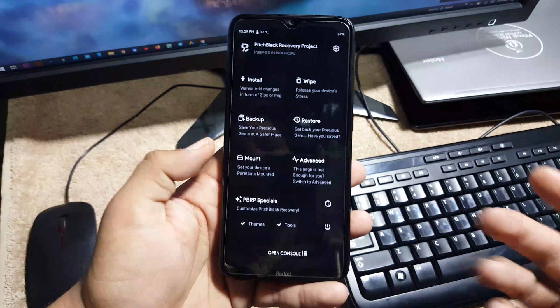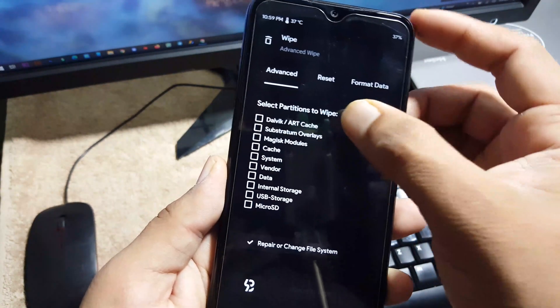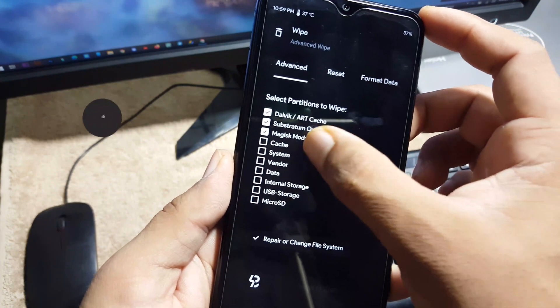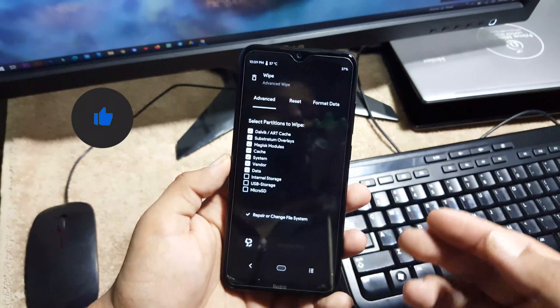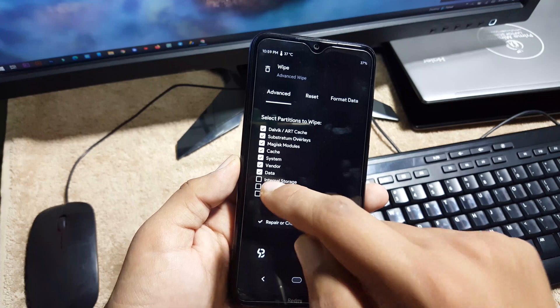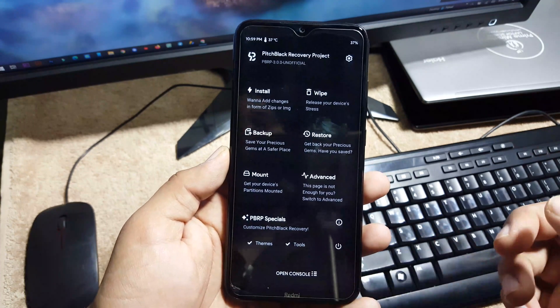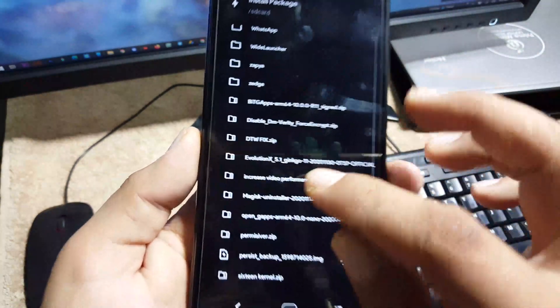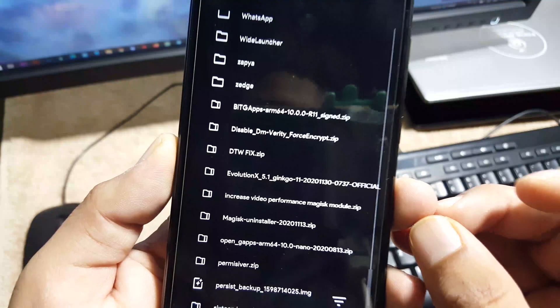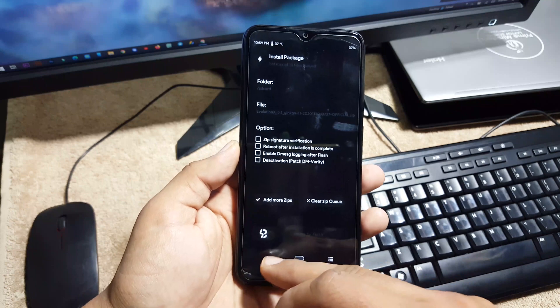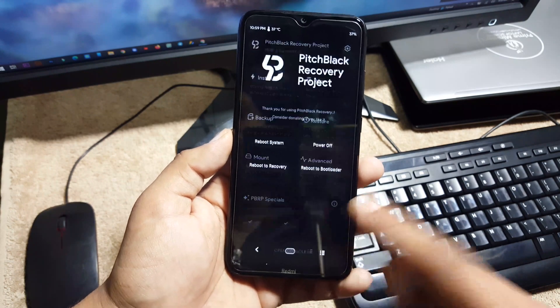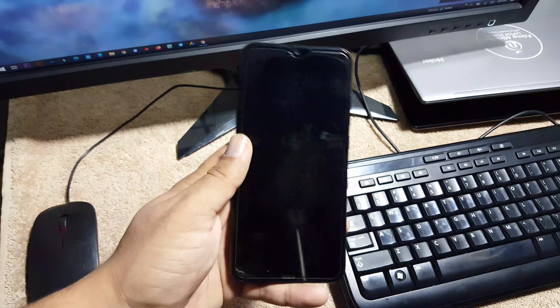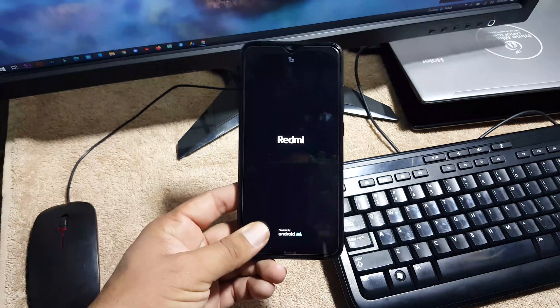So after going into the recovery, go to Wipe, Advanced Wipe, and from here you have to be very careful. From here just select everything except the internal storage and SD card. Do not select and wipe the internal storage and SD card. It's going to delete your old data. Just select everything except the internal storage and SD card. Just wipe right from here. After it, go back to home, click on Install. Now look at your downloaded ROM. Mine is here as you can see, the Evolution X 5.1 Android 11. Just click on it and flash it right from here. After flashing it, no need to flash the GApps because GApps are already included in this ROM.